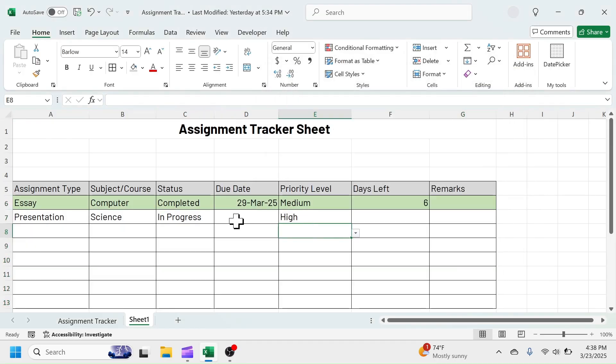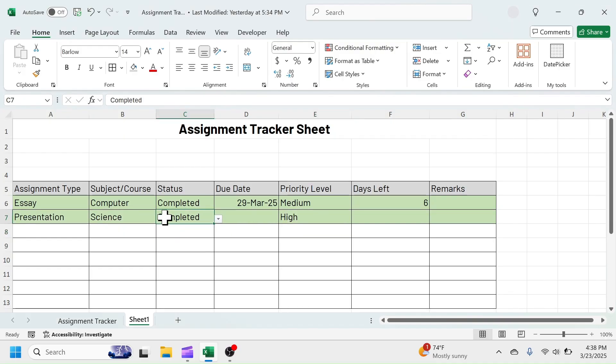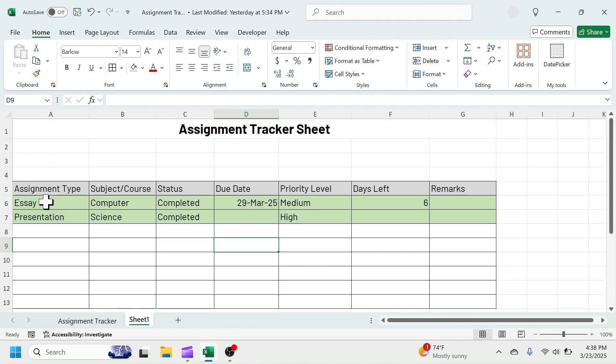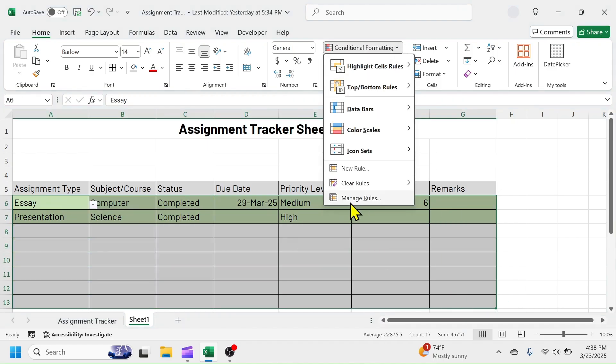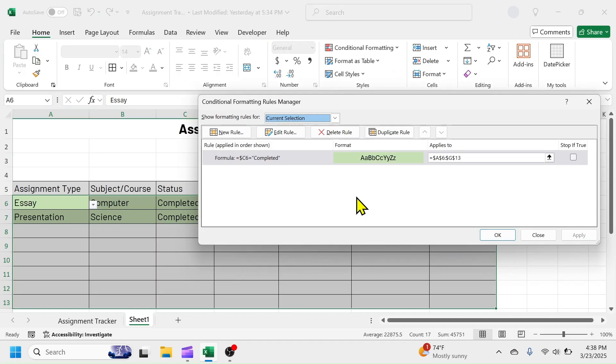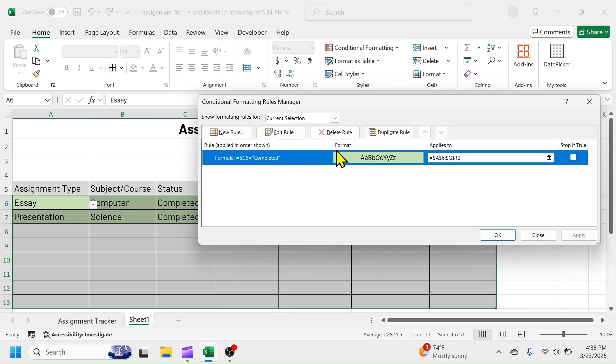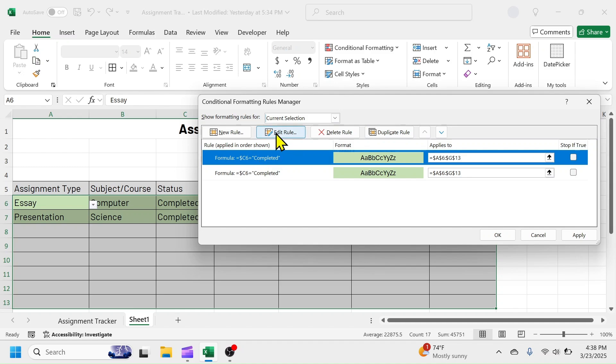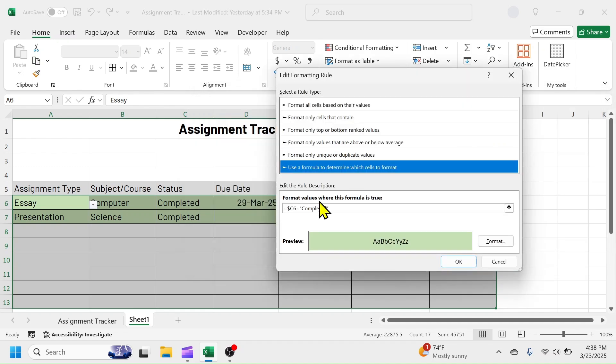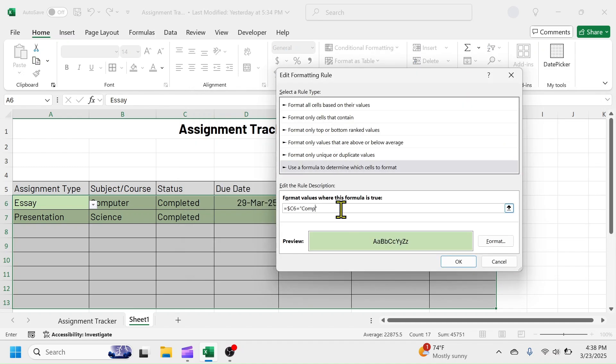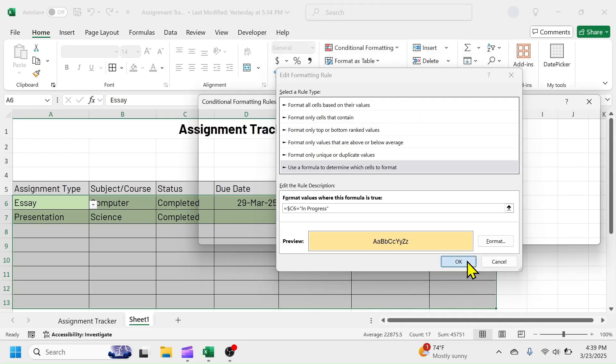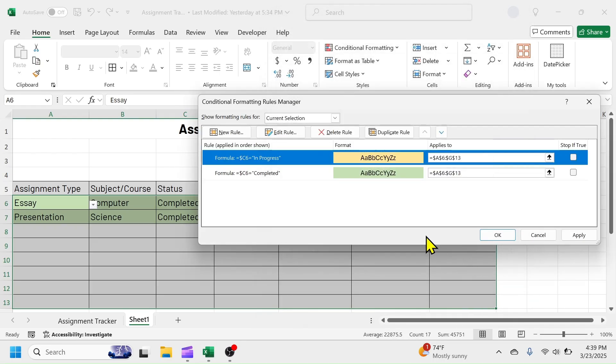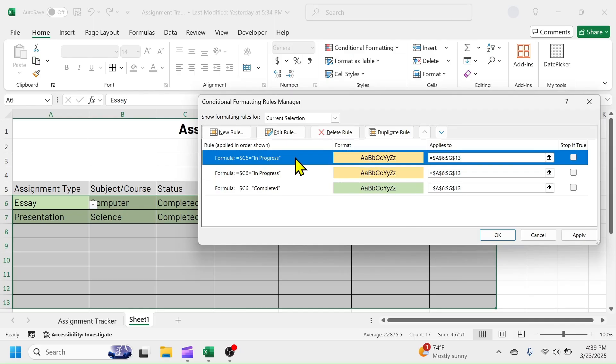Now, when you choose completed in the status, row will get auto-highlighted. Now, for the In Progress and Not Started assignment, you can duplicate the first rule and modify the rule. For this, select the range. Click on Conditional Formatting and Manage Rules. Click on the rule and click on Duplicate Rule. Click on the duplicated rule, then click on Edit Rule. In the formula, change completed to In Progress. And in the format, take yellow color and click on OK. Now, for the Not Started assignment, set up red color by following the same method.